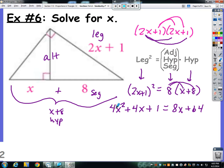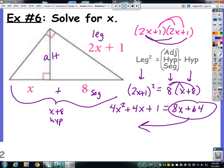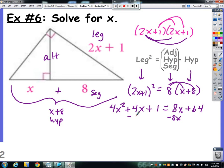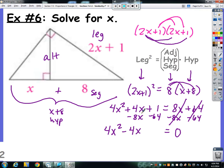Now I have a squared term, a linear term, and a constant. This is going to be a factoring or quadratic formula problem. I need to move everything to one side: subtract 8x and subtract 64 from both sides. I get 4x squared minus 4x minus 63 equals 0. To factor this, I need to multiply 4 and negative 63 to get negative 252, and find two numbers that multiply to negative 252 and add to negative 4.